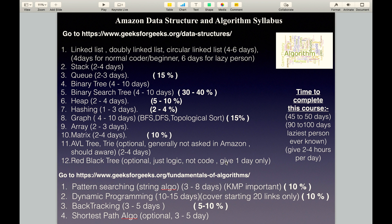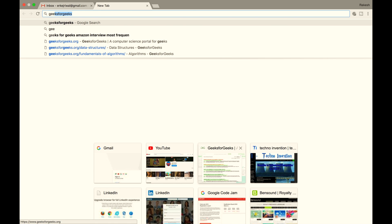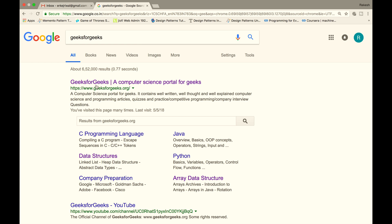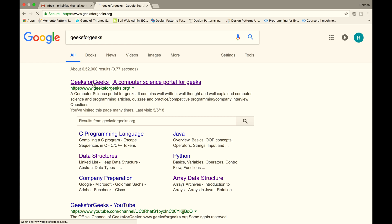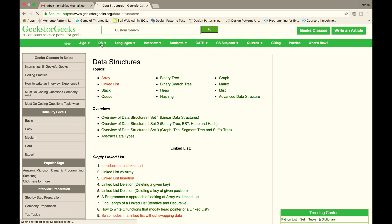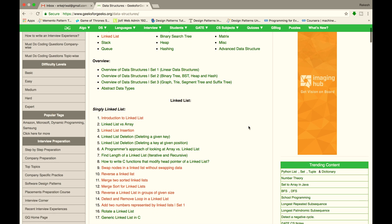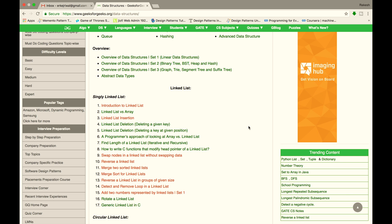For Amazon Data Structure and Algorithm syllabus, refer to GeeksforGeeks. Search for GeeksforGeeks in Google, open GeeksforGeeks.org, and click on the parent Data Structures link. Leave other links — those contain more than 2000 questions. You cannot solve that many; just solve the 200 questions I tell you.